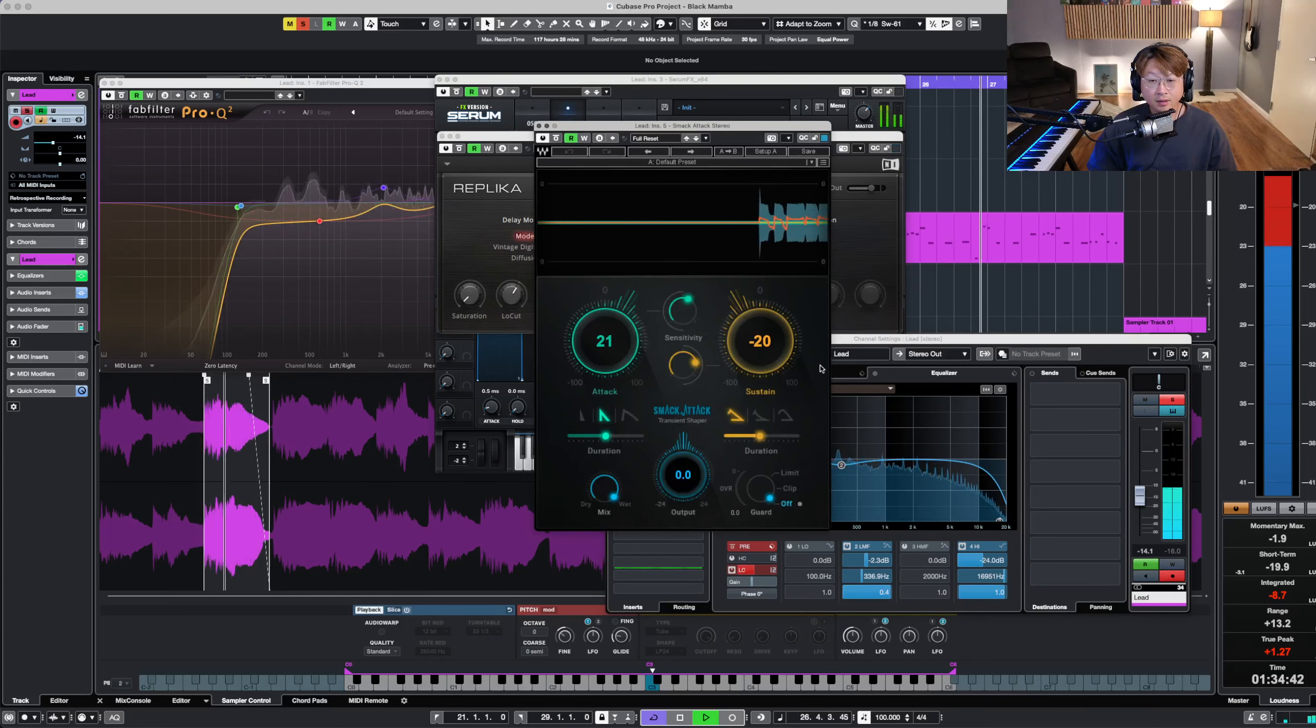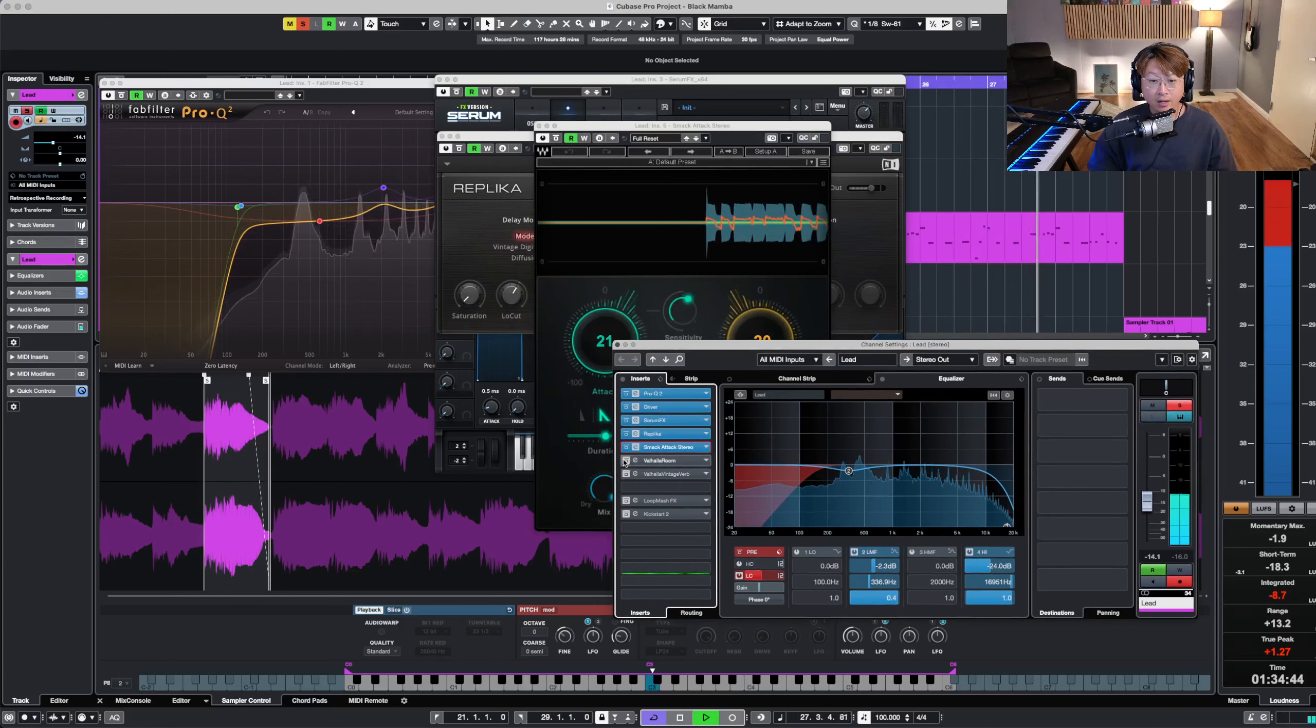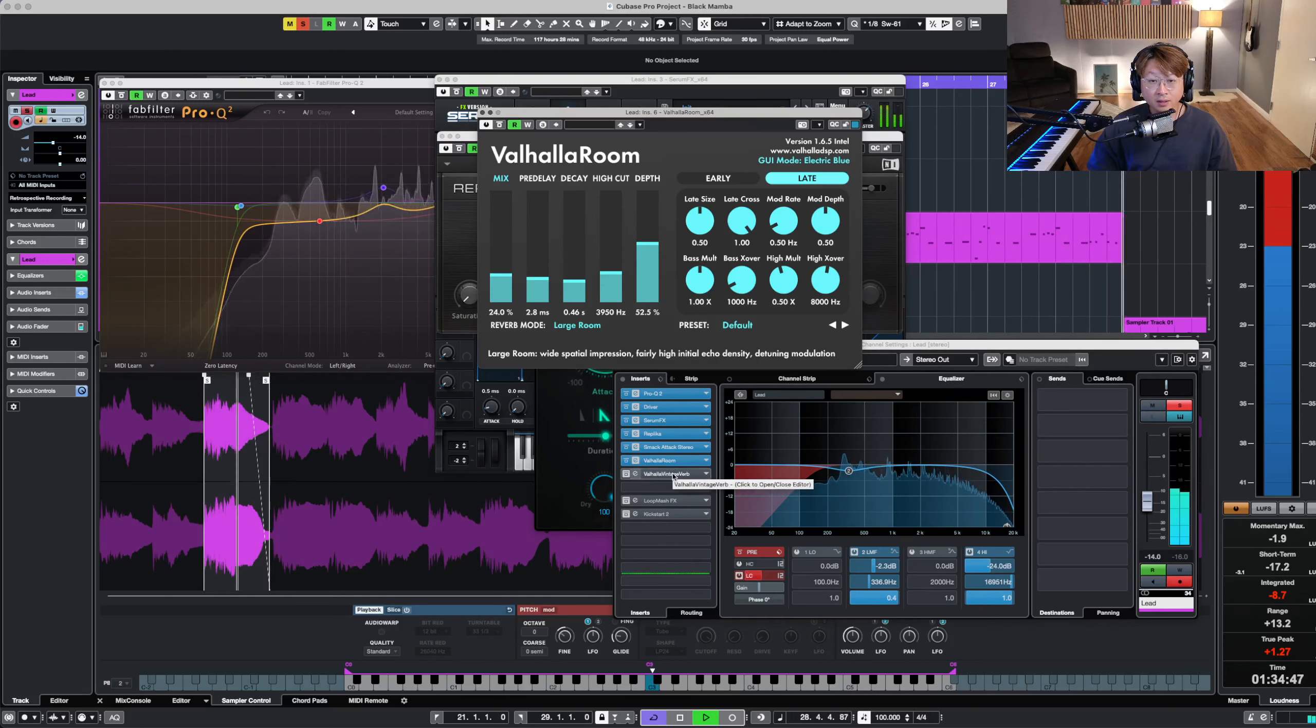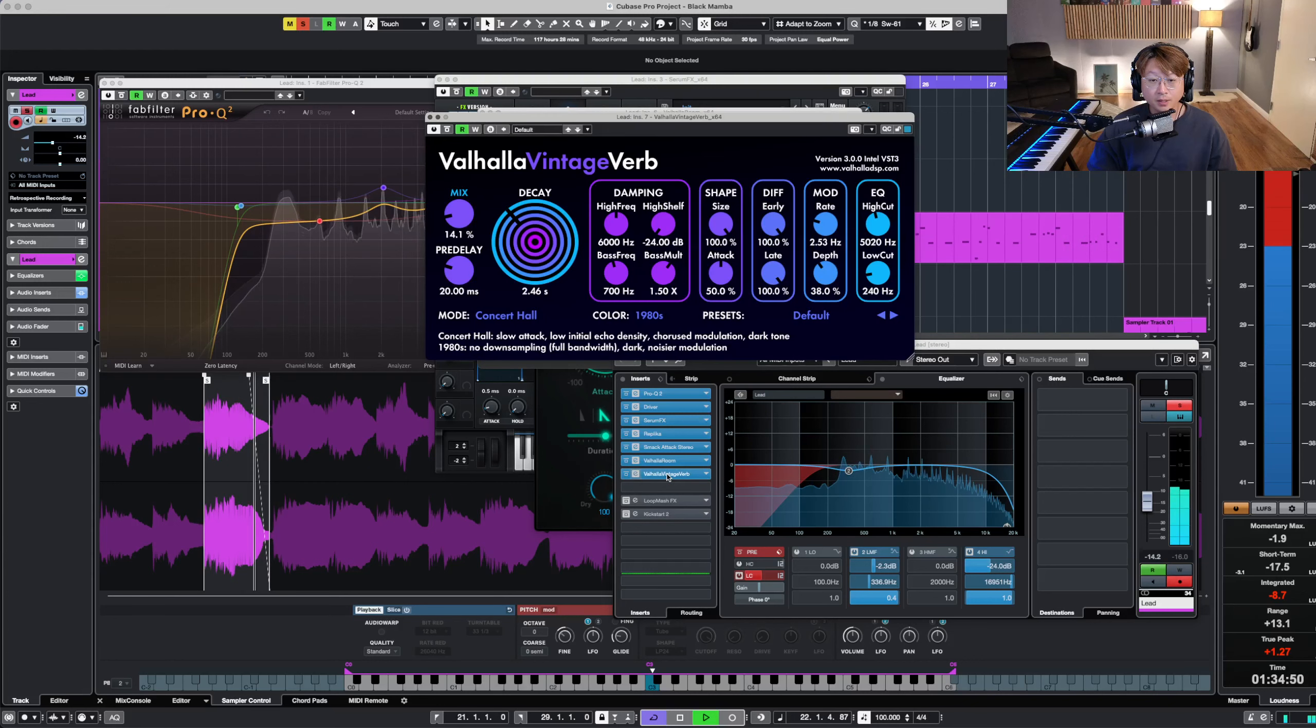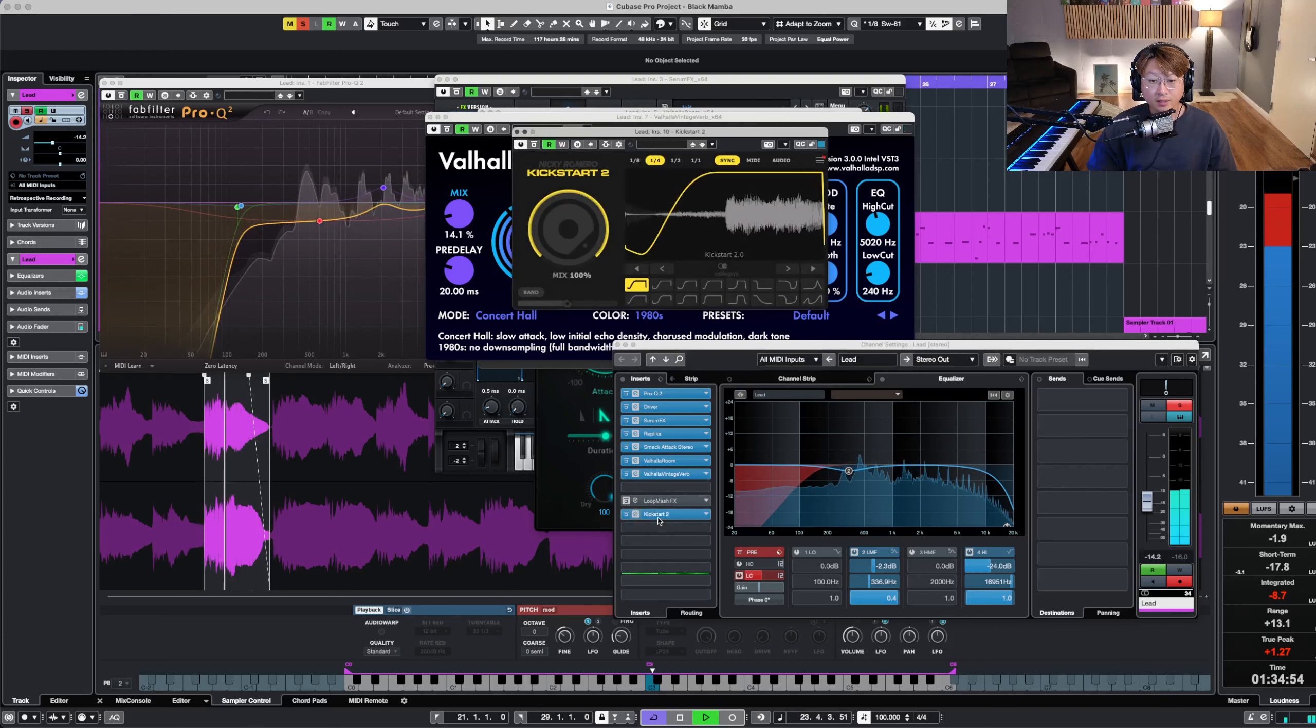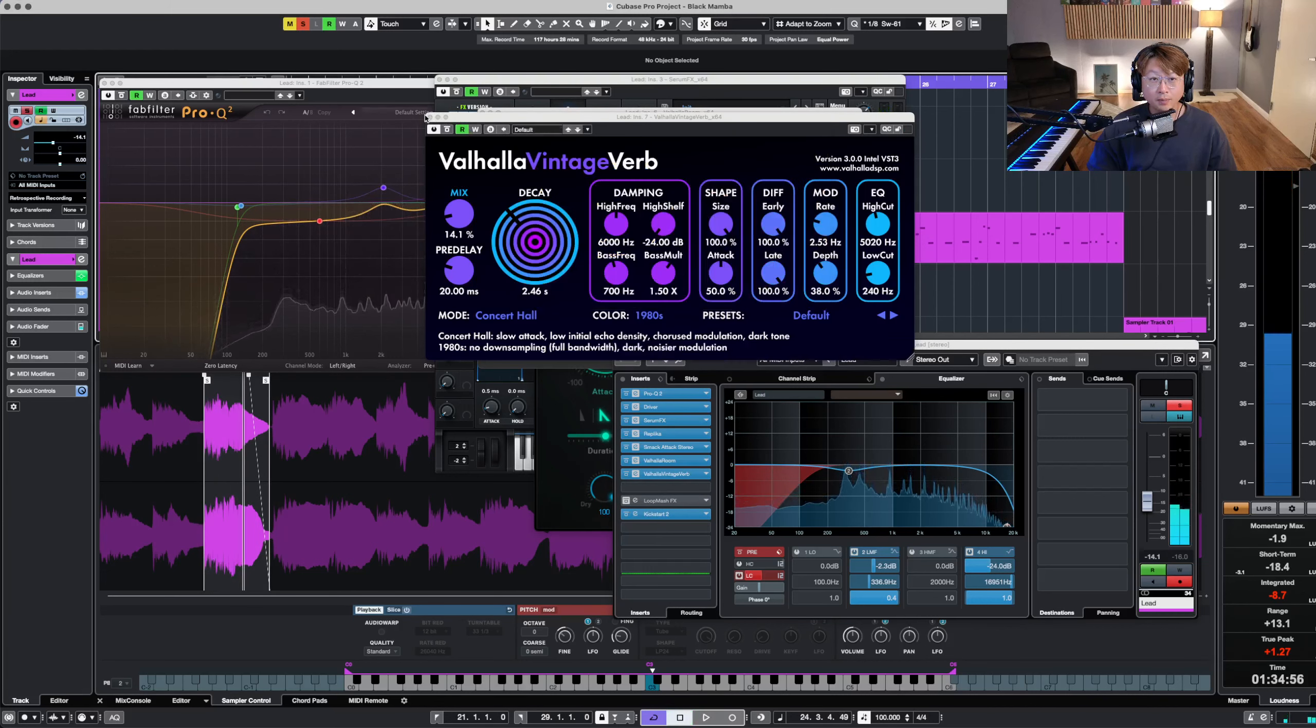Add a little attack to it, room reverb, hall reverb, and then the kickstart to make it pumpy.